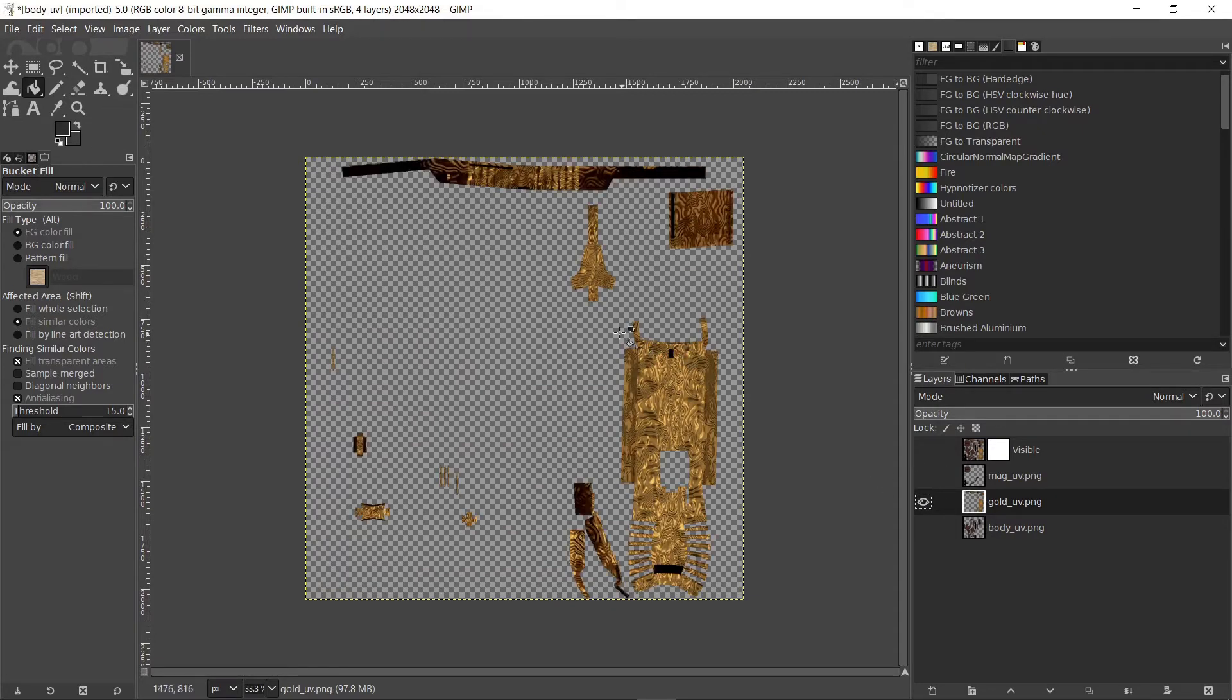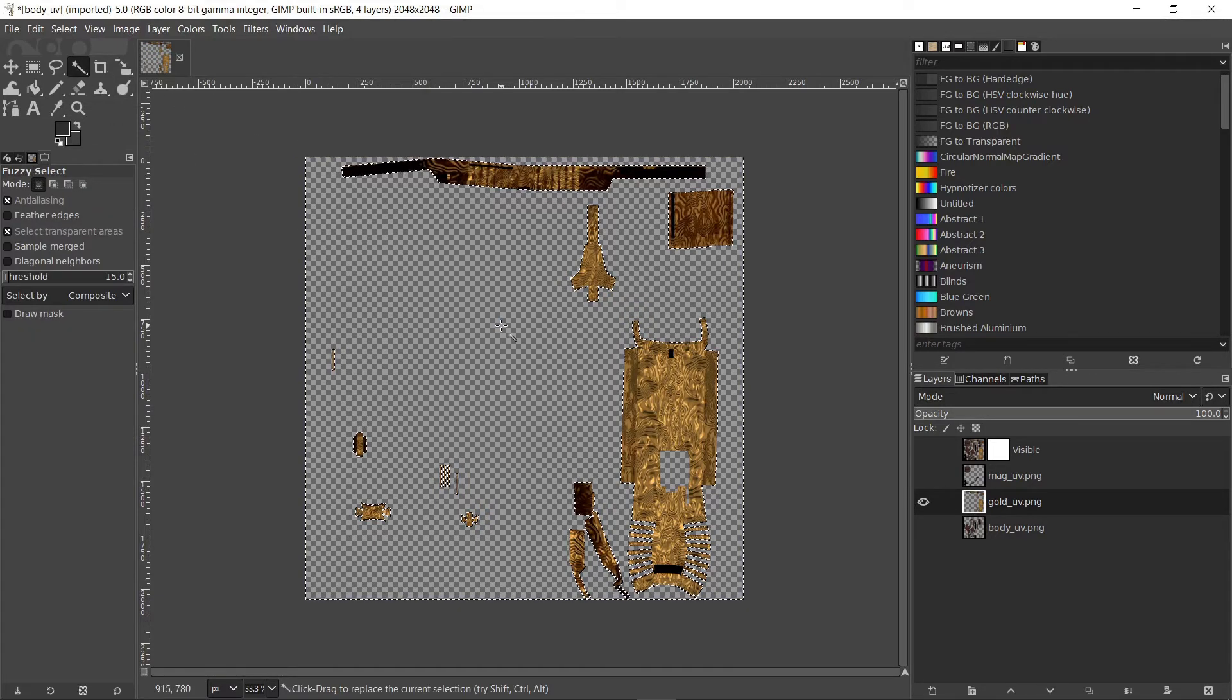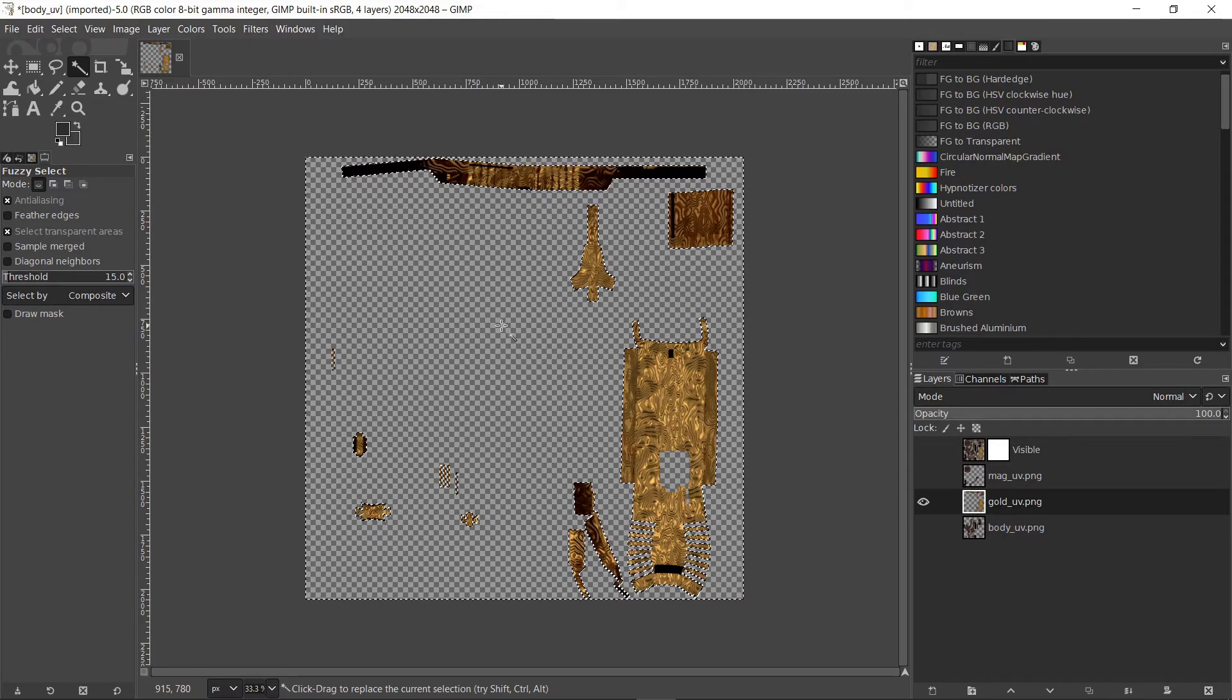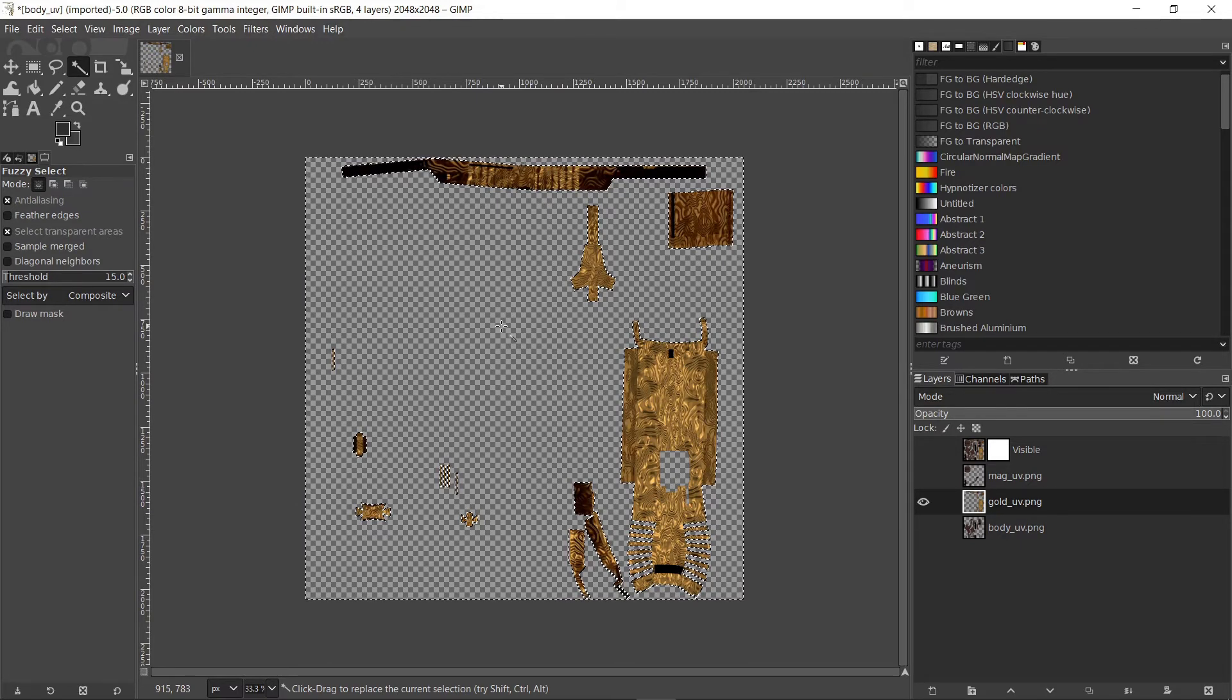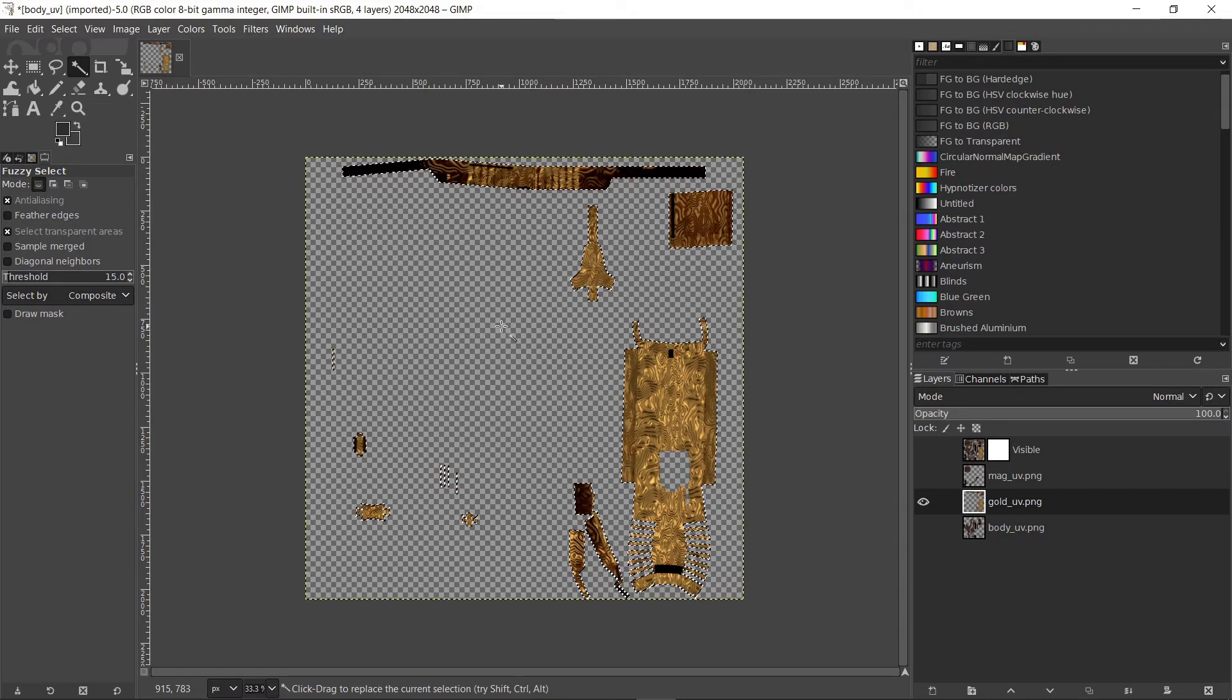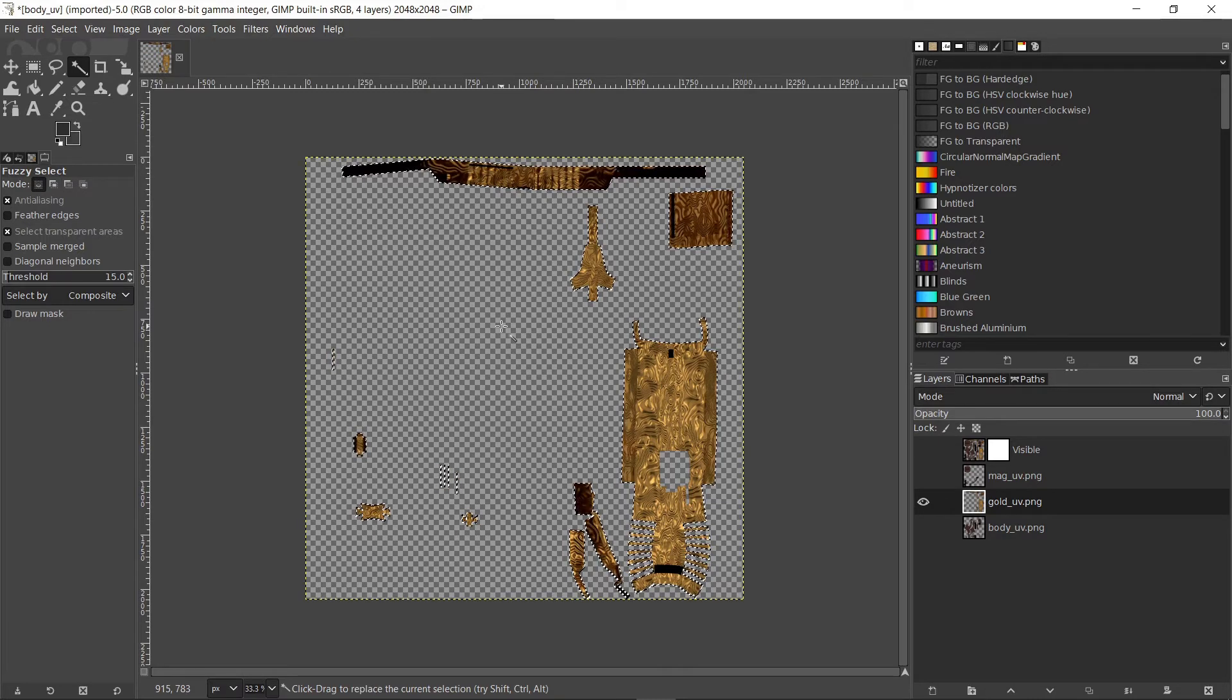Now choose the fuzzy select tool and click anywhere on the empty areas. Now we have selected everything that's not part of the golden areas. Let's invert the selection by pressing Ctrl I. And now we have the golden parts selected.